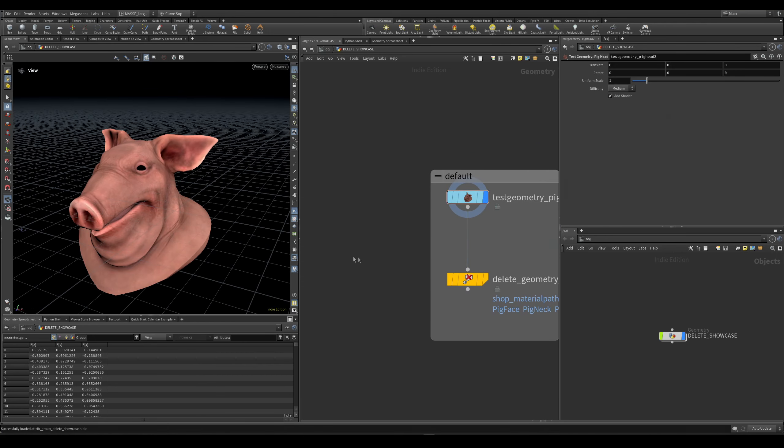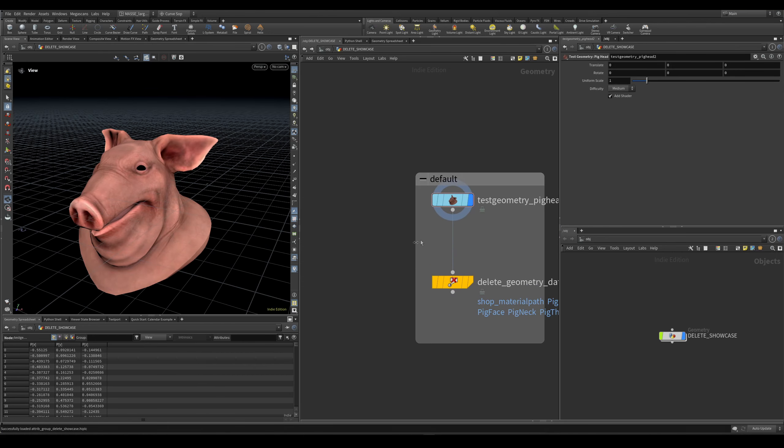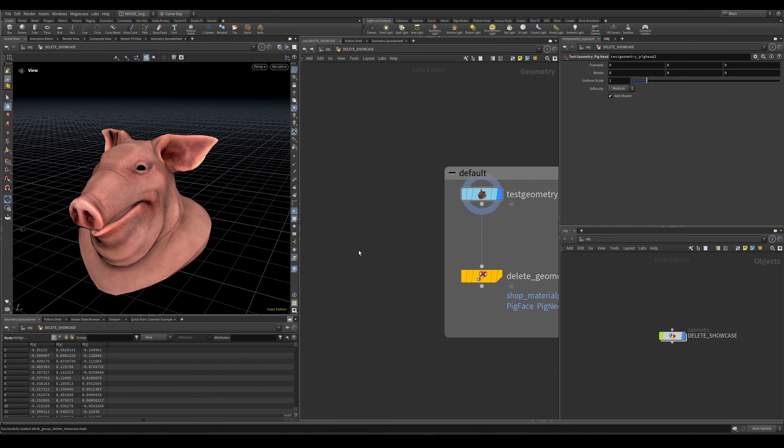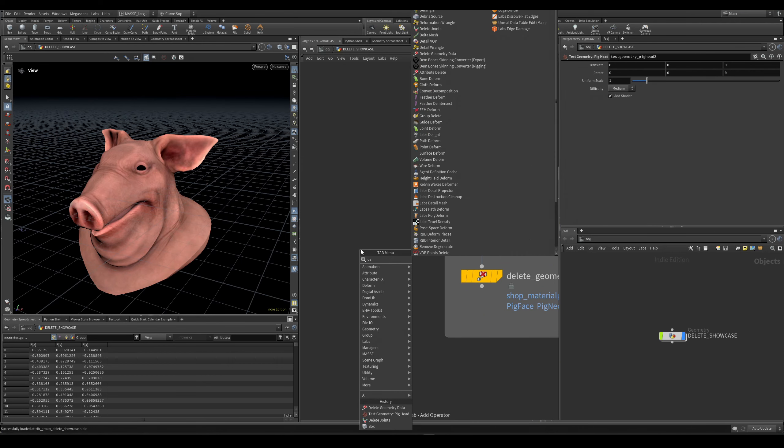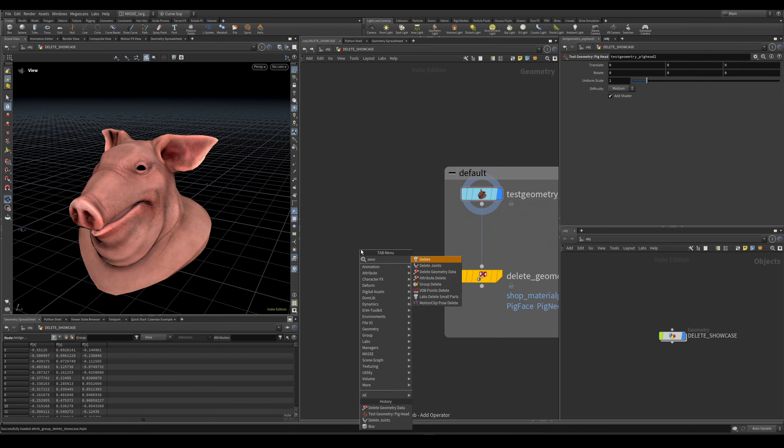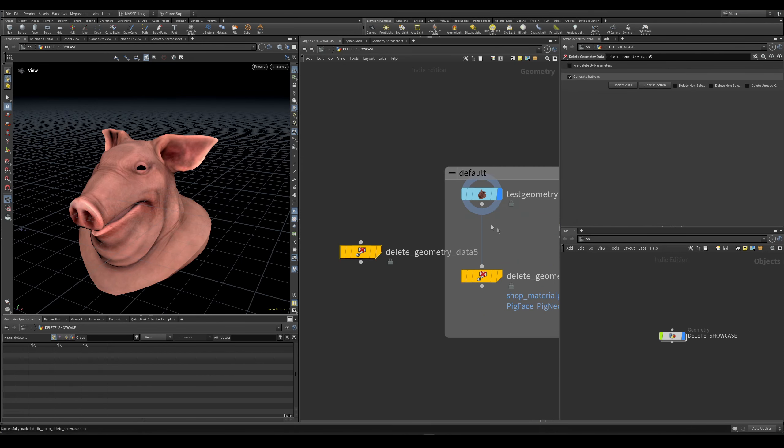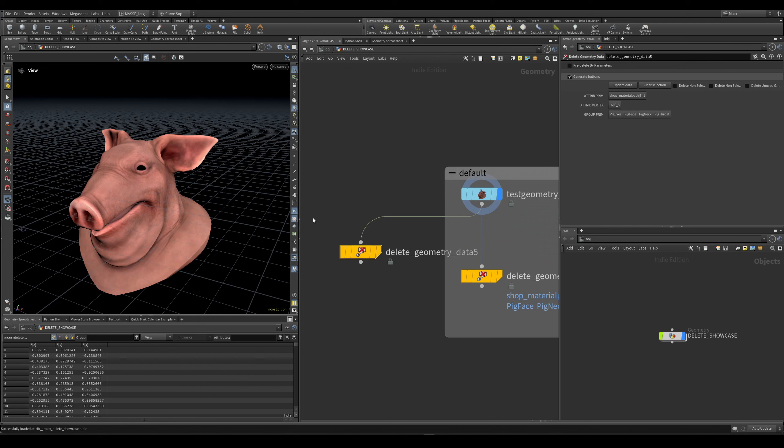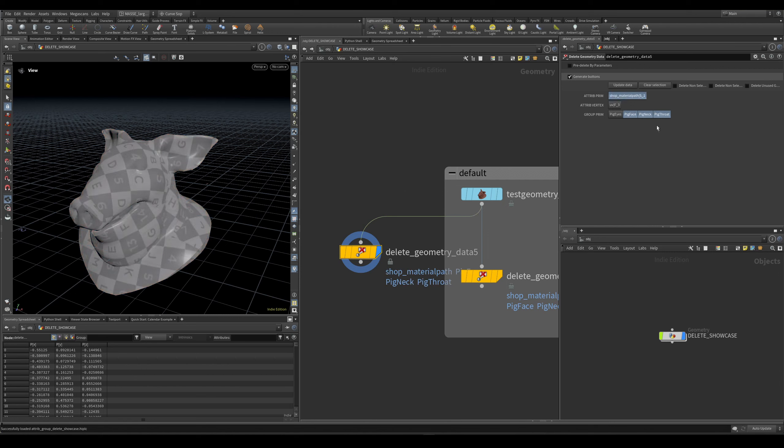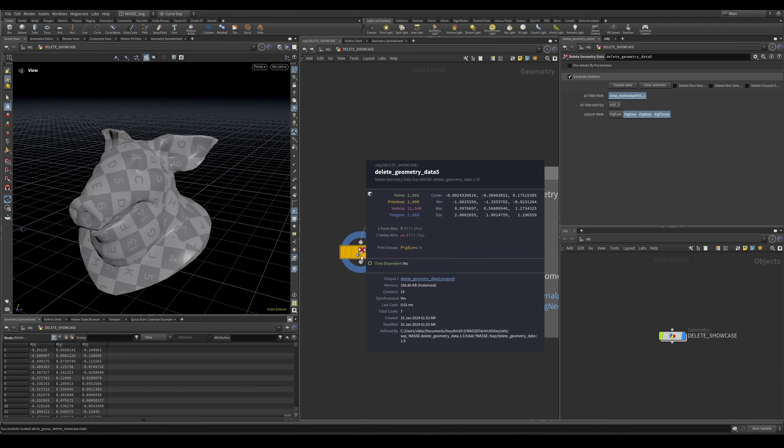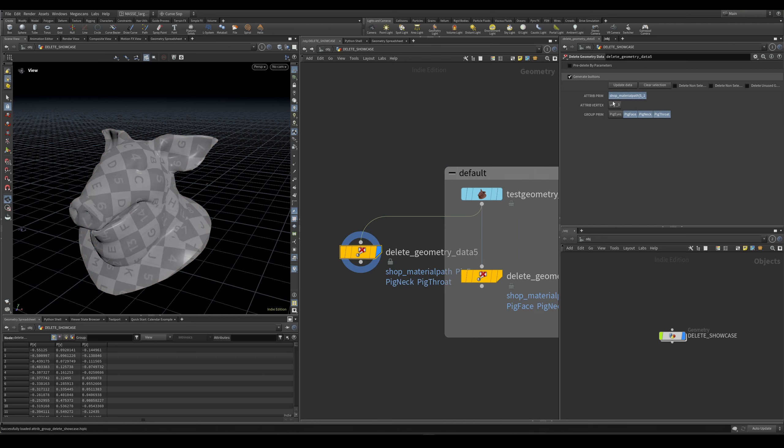I'm going to connect the geometry data, and you can see it's automatically going to fetch all of the attributes and groups. Let's say I want to delete these - you can see I have deleted the material and three groups like that.